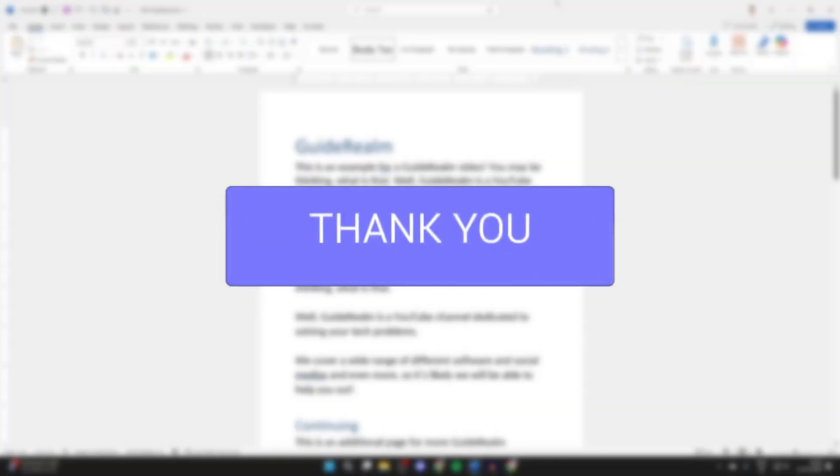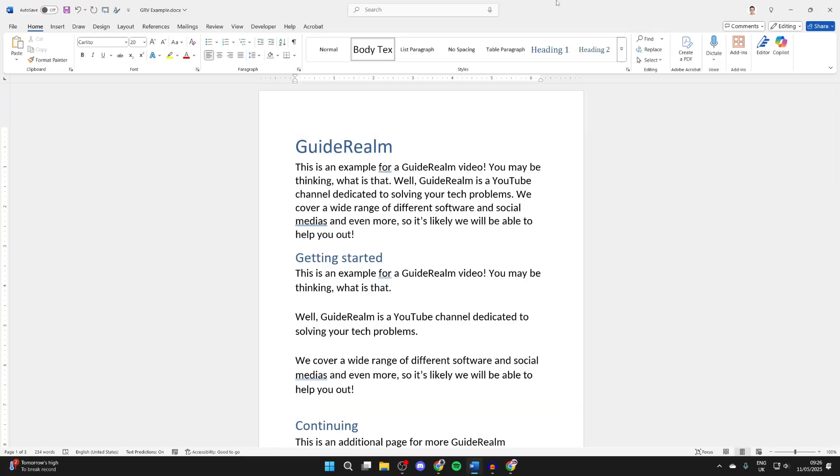Here we are in a Word document, and what I want to do is copy and paste some images in from Google. So to get started, let's head to Google now.